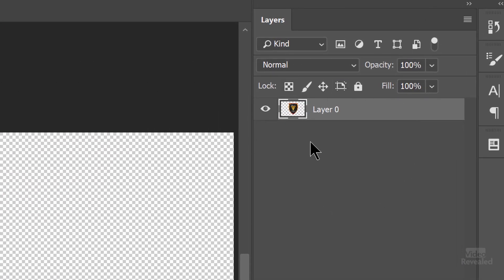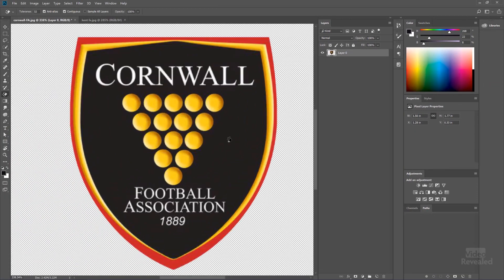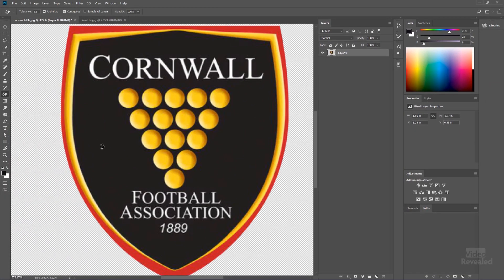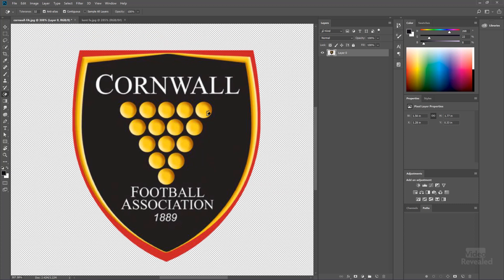You'll notice over on the right-hand side Photoshop turns that into a layer and you can see our transparency. This will only work if you have enough contrast between the back and the front. You can see we've got this dark reddish orange against white. Magic eraser is perfect when you have enough contrast. So this one's done.